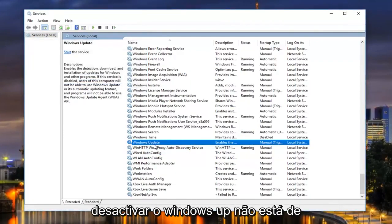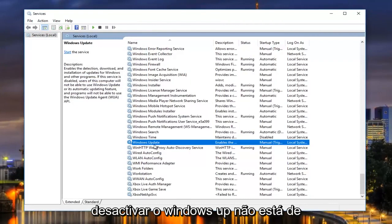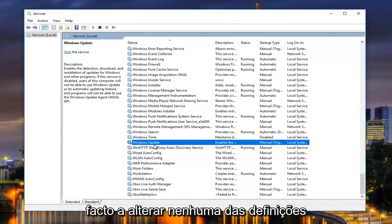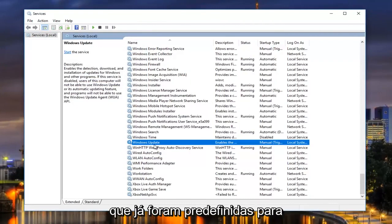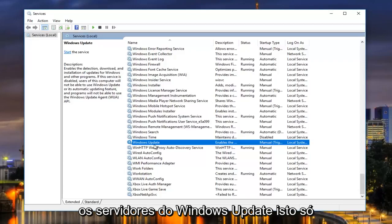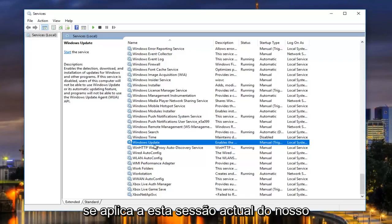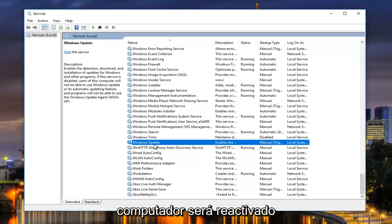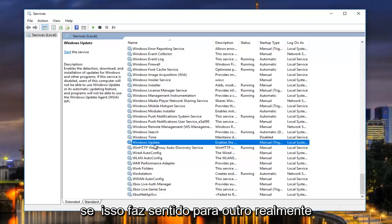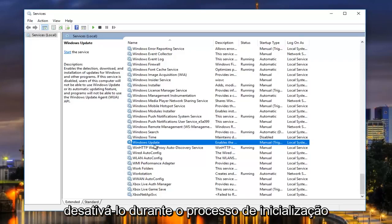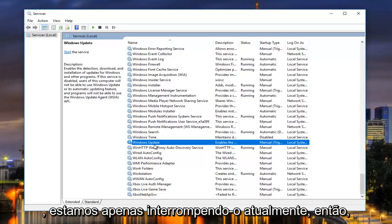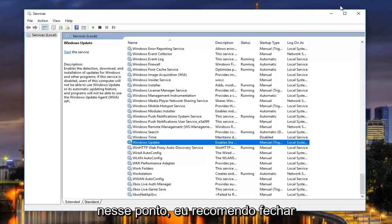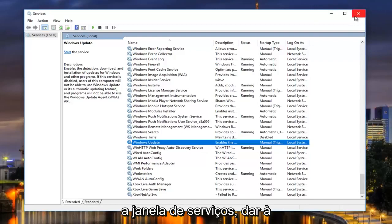Now this is not going to be disabling Windows Update. It's not actually changing any of the settings that have already been predefined for the Windows Update servers. This only applies to this current session of our computer, meaning when we restart our computer it will be re-enabled. We're not actually disabling it during the startup process — we're just stopping it currently. At that point I'd recommend closing out of the Services window.